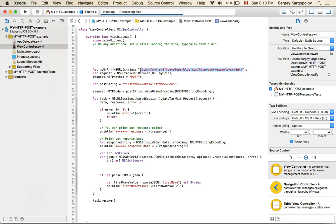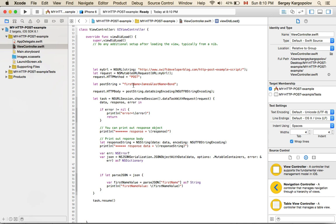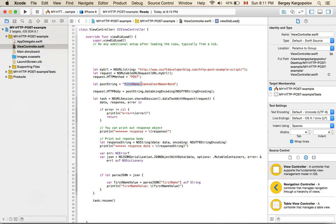I've created a little PHP script that I'm hosting at my blog, SwiftDeveloperBlog.com, and this is where I'm going to send my HTTP POST request. I'm setting the request HTTP method as POST, and I'm creating a URI with two parameters — first name and last name. If you're working on a login or registration page, you'd pass an email address, username, and password as key-value pairs. Here, first name is James and last name is Bond.